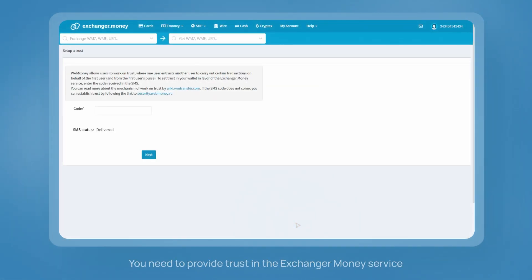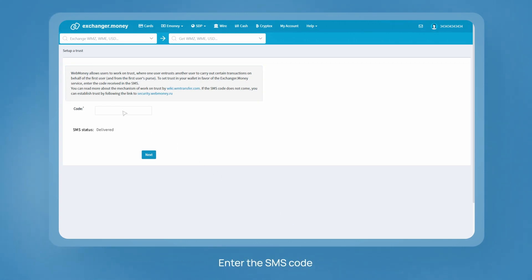You need to provide trust in the Exchanger money service. For this, enter the SMS code. Trust is provided only once as soon as you start using the service.